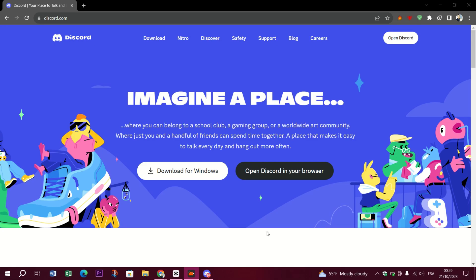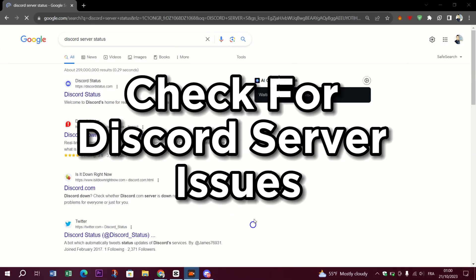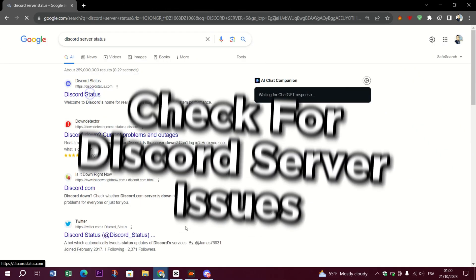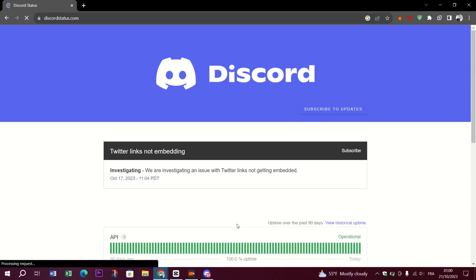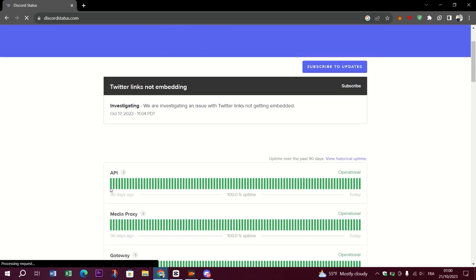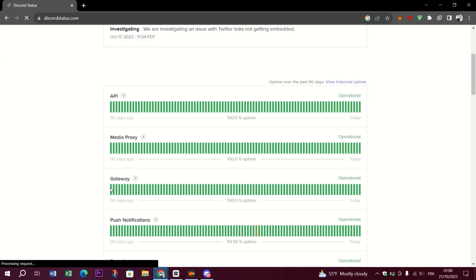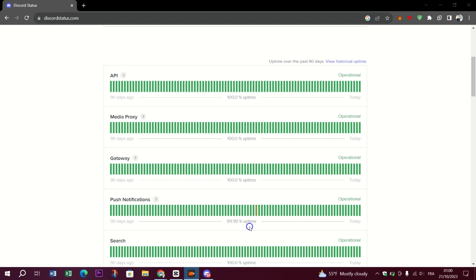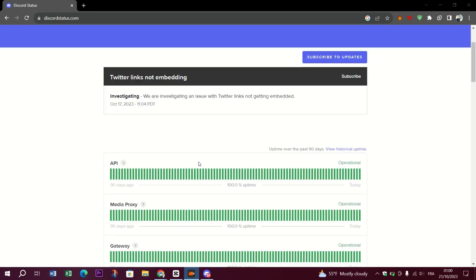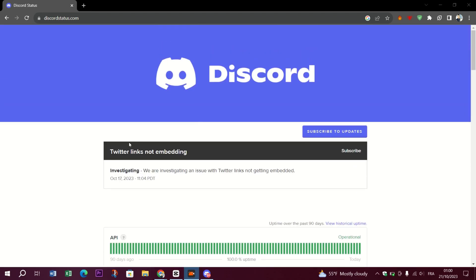Check for Discord server issues. Sometimes Discord itself may experience server issues. You can check the status of the Discord servers on their status page.